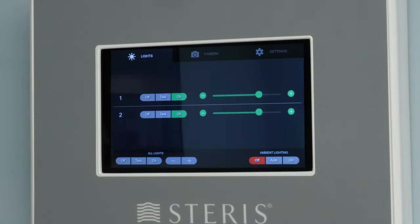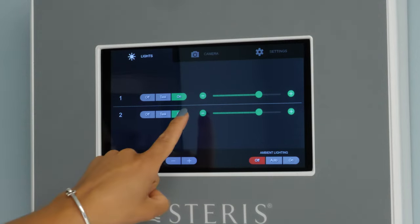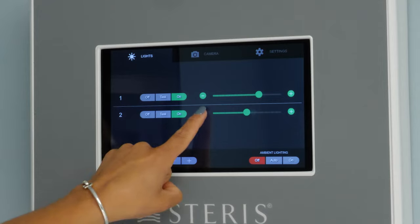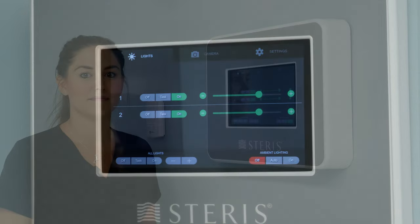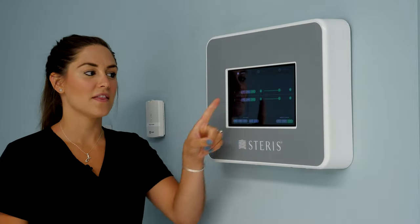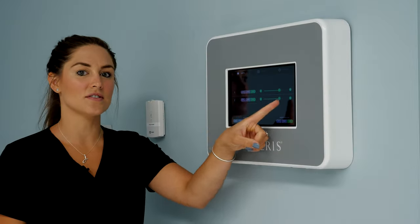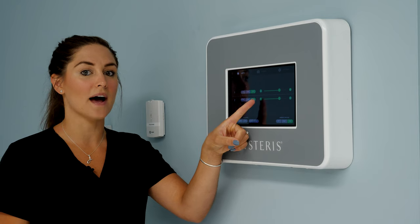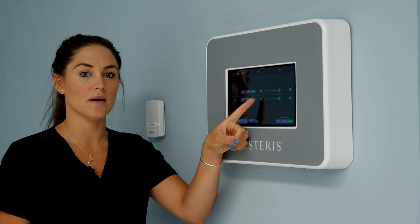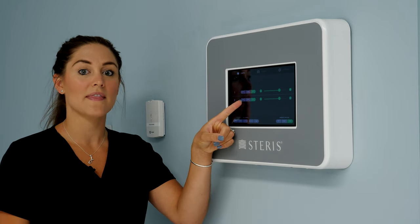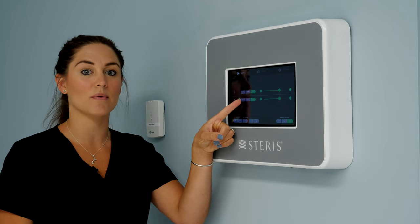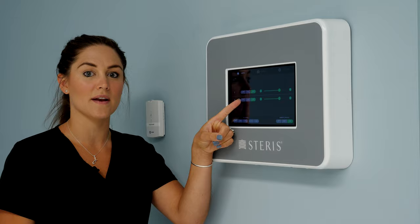You can also hit the negative and the positive to increase and decrease intensity. There are ten different levels of illumination on each light head, plus an additional task mode that we'll cover when we review the light head.